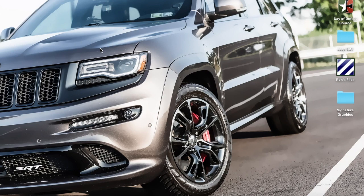Hey guys, I'm going to show you how I connect to my dash cam. Right now the dash cam is connected to my home network, so it's connected to the internet. I'm going to show you how you can do it on the laptop. First, you want to download the Blackview Viewer 2 — click Blackview Viewer 2.